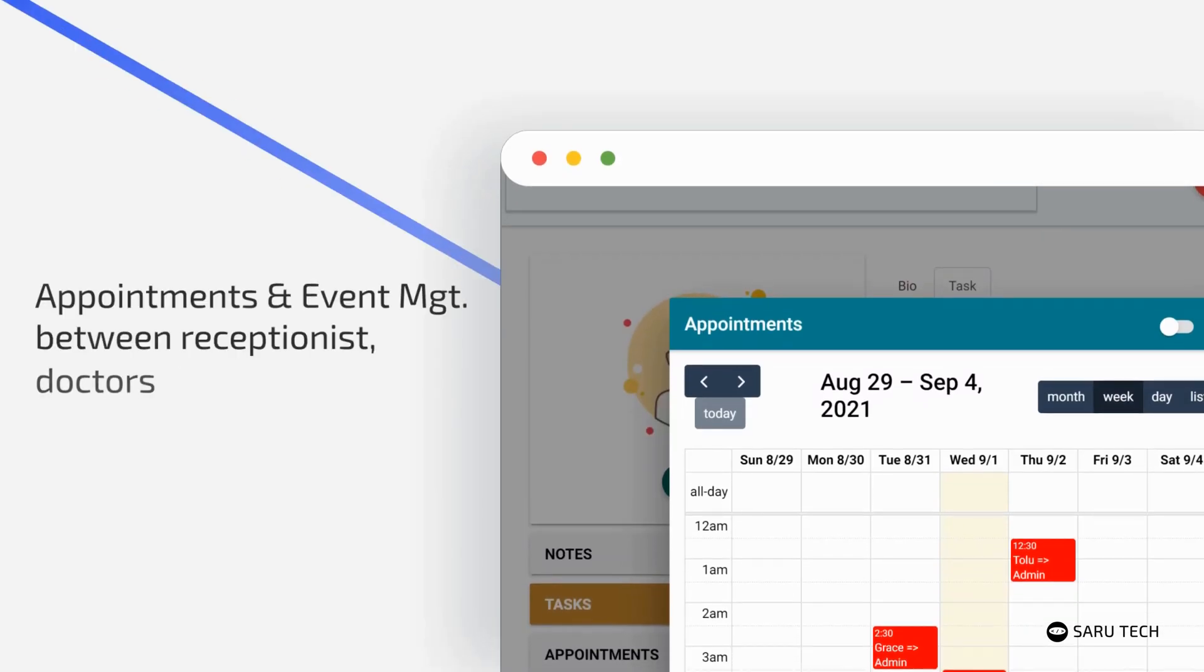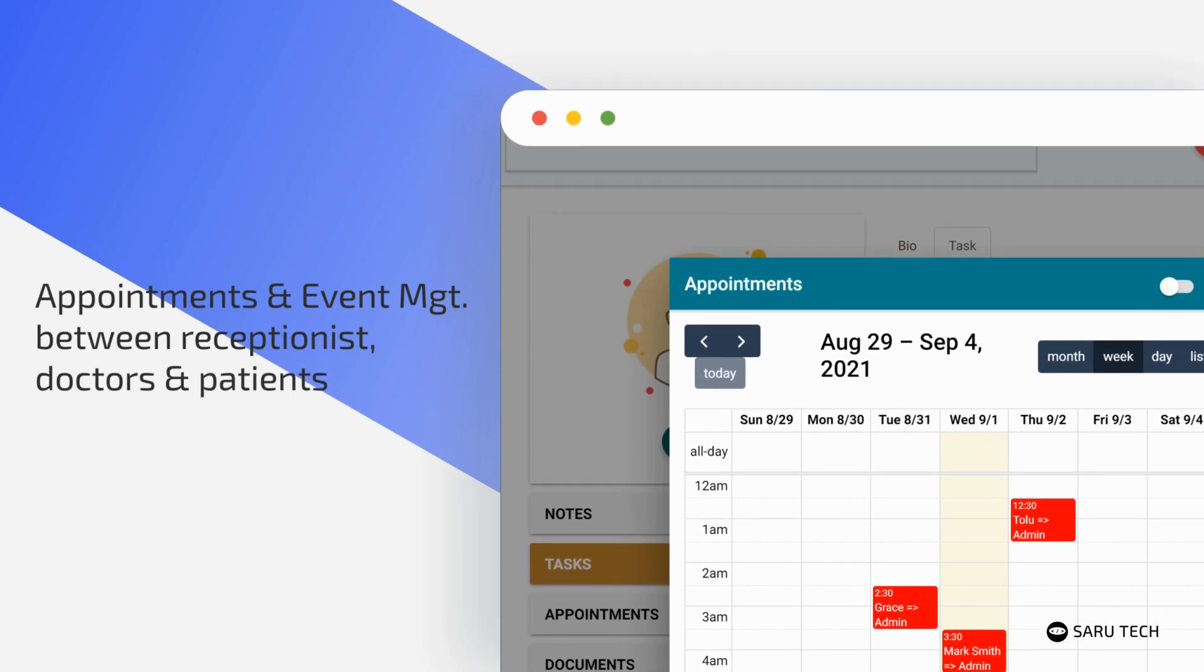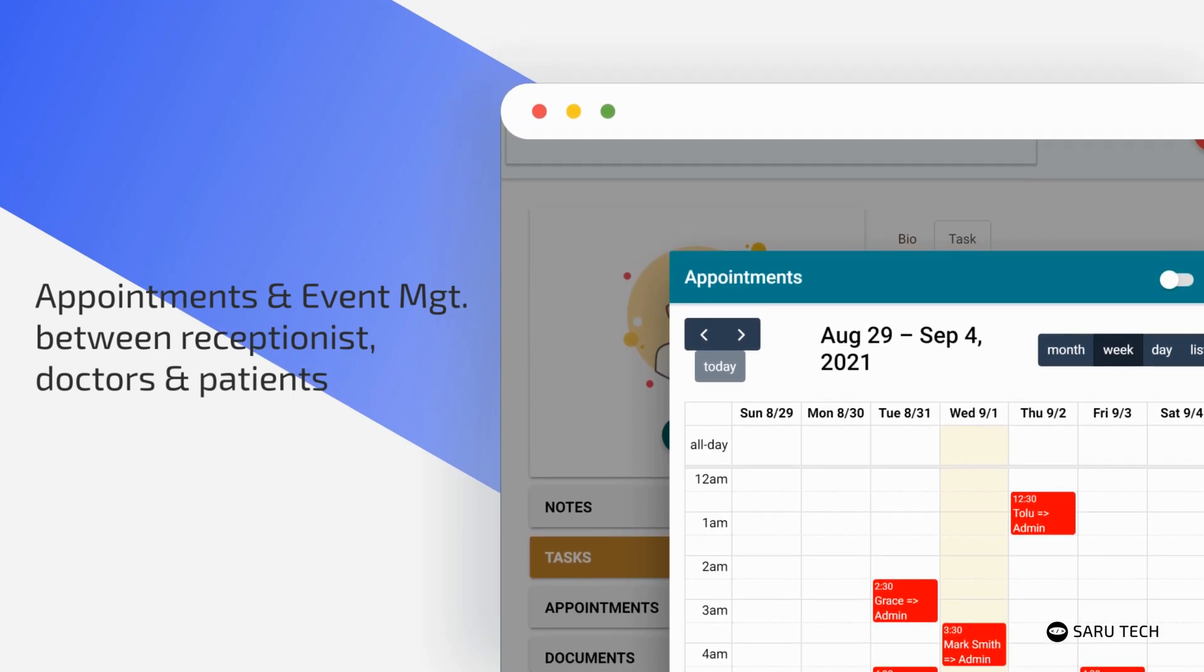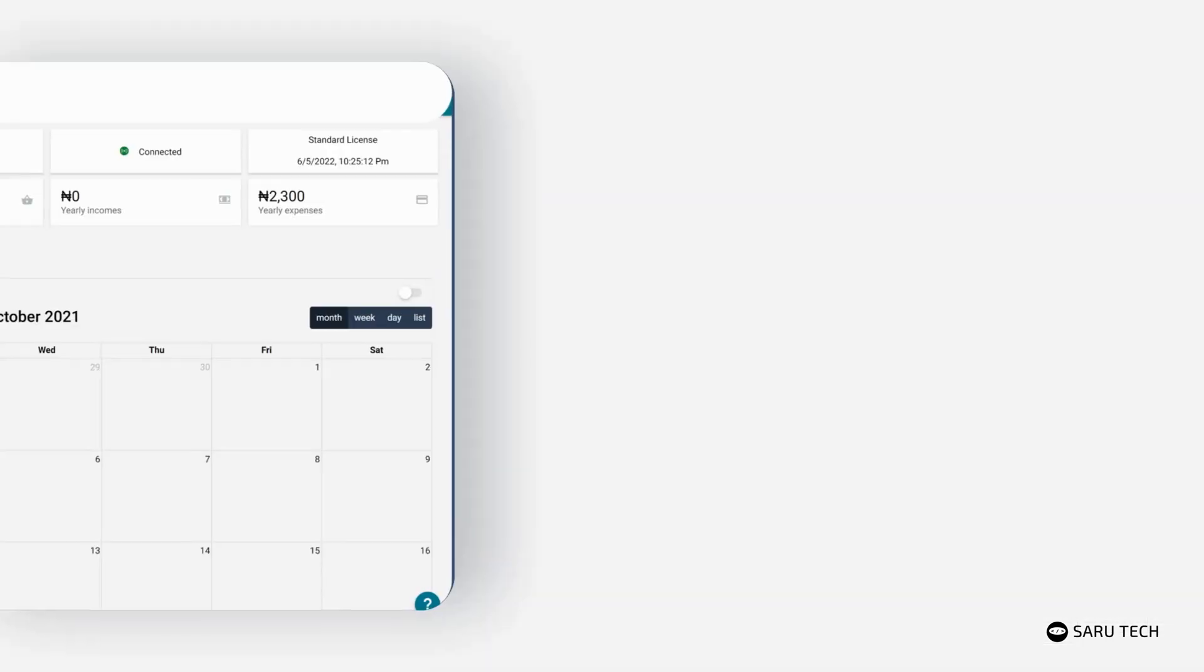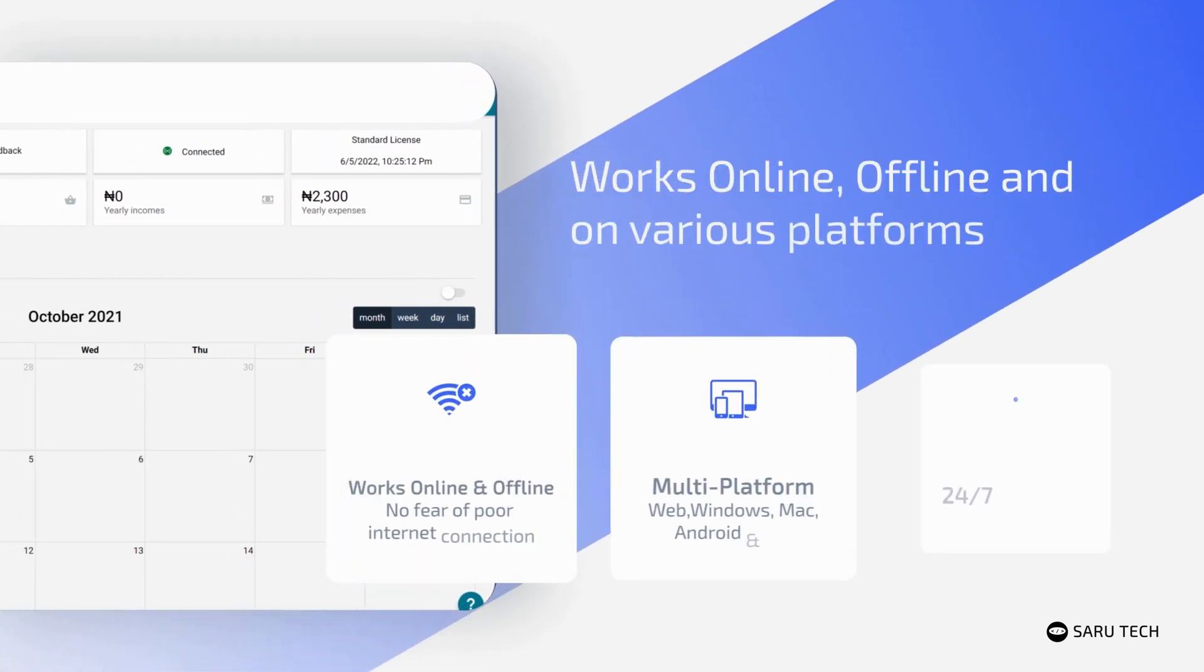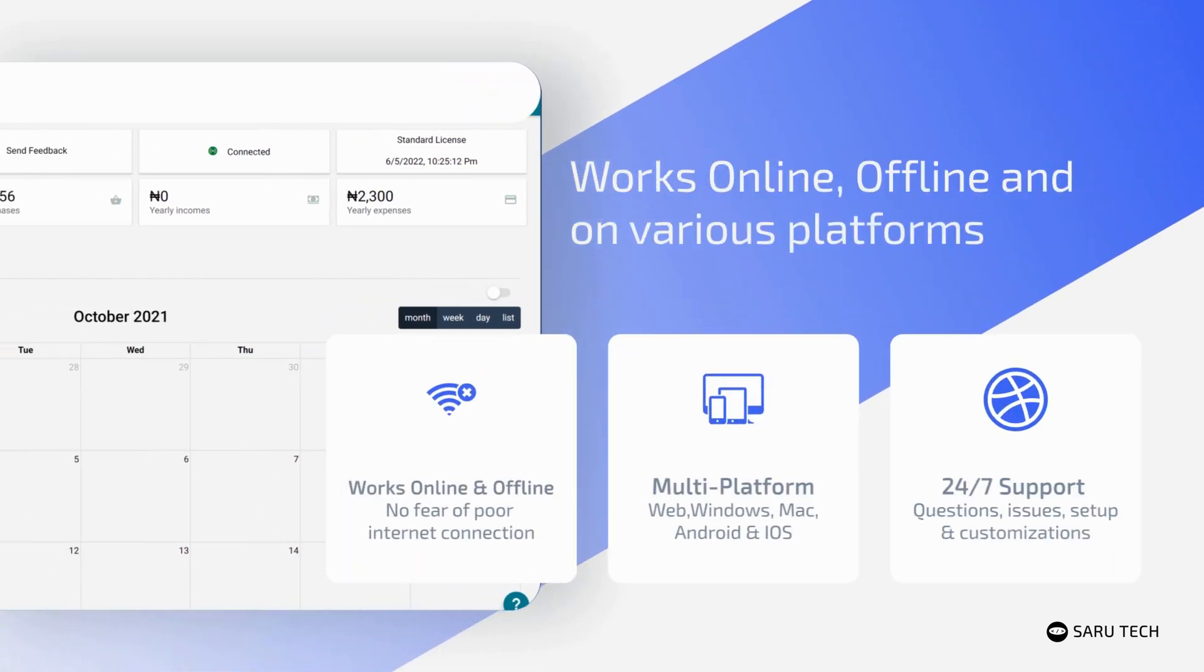Members of staff can manage appointments and events using a powerful and versatile calendar. The software works both online and offline, and across all major devices.